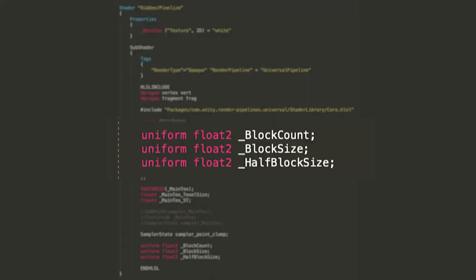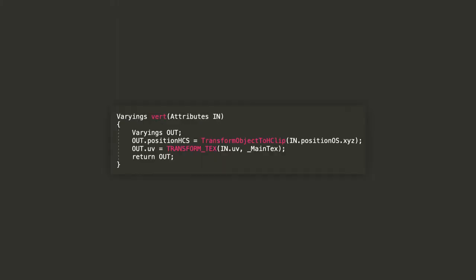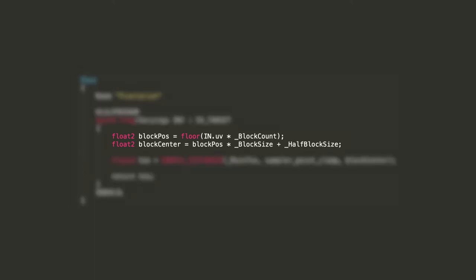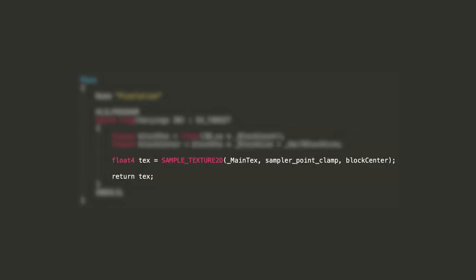Lastly, let's declare three float2 vectors with the same names that you used in the script. The vertex function is quite simple, so take a good look at it while it's on the screen and let's move on. This is the fun part. Let's open a pass block named pixelation and let's define the fragment function. The reason why this is a separate pass than the vertex function is that if we want to add subsequent effects like an outline for example, we could share the same vertex function and only define a fragment function for each separate pass. Here, we'll calculate the block position by multiplying the pixel's UVs by the block count value we set via the script. Then, let's calculate the block center by multiplying this by the block size and adding half the block size to make sure it's centered on the virtual downscaled pixel. Lastly, let's sample the main texture using our custom sampler at the block center coordinate and return the sampled color value.